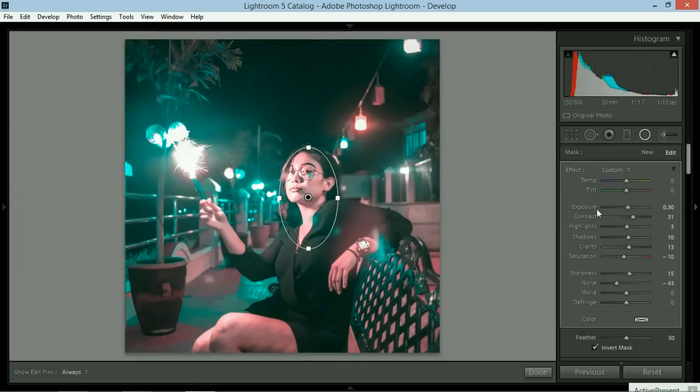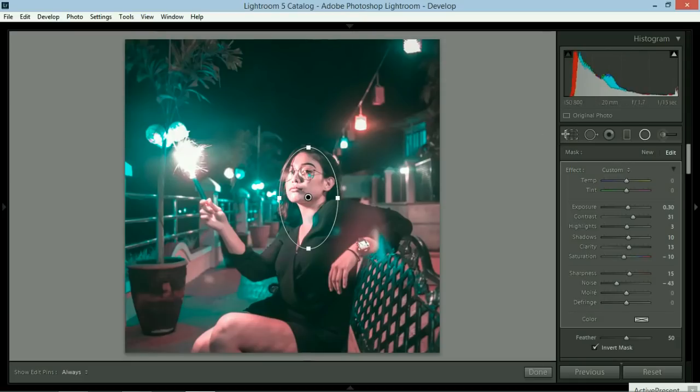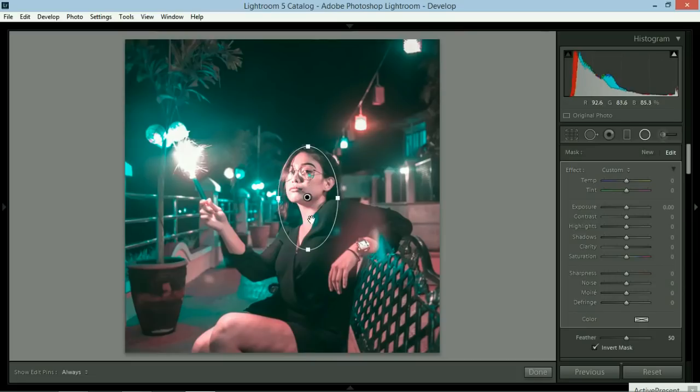Another thing I do for the radial filter is I use it not only for the face of the subject. I also use it for the other parts aside from the subject. So I just create a new radial mask. There we go. This time around, instead of applying it inside the circle, we're going to apply it outside the circle.